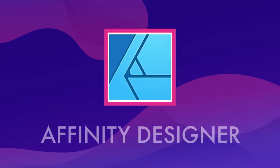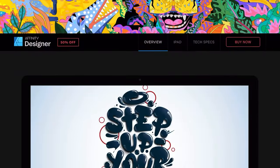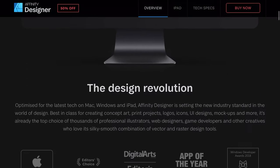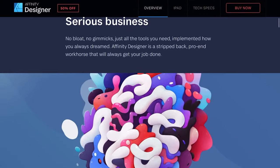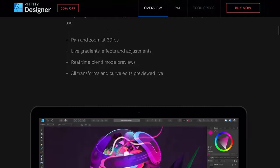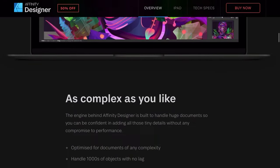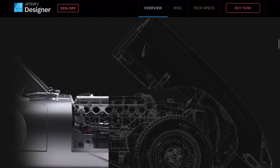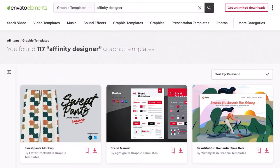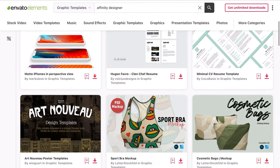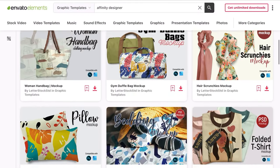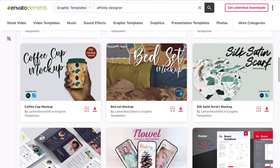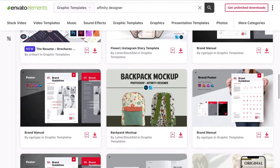So that is the A to Z of Affinity Designer, 26 of the coolest features, tips and tricks that I know about the software. Since its initial beta back in 2014, it's become my go-to graphics application. I have bought it for every platform on which it exists and I would happily do it all again. If you haven't tried it yet, do yourself a favor and give the free trial a go. And get yourself stocked up with a great big stack of graphics and brushes and all kinds of other assets to use in it over at Envato Elements. Thanks for watching and I'll see you in the next one.